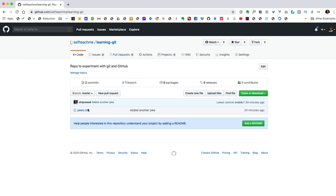If I give that a refresh, you'll see there's my jokes.txt. So if something were to happen to your computer, you would have a backup of your project on GitHub.